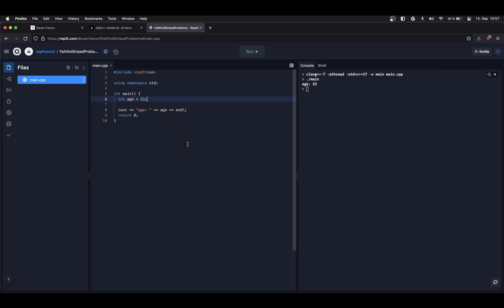How do we get the memory address of a variable? We have to use a special operator. Here on my program I'm going to modify the output and I'm going to use the ampersand operator ahead of my variable. If I run this now I can see I get a different output which is a hexadecimal number. It starts with 0x and it's just on first look a random number.